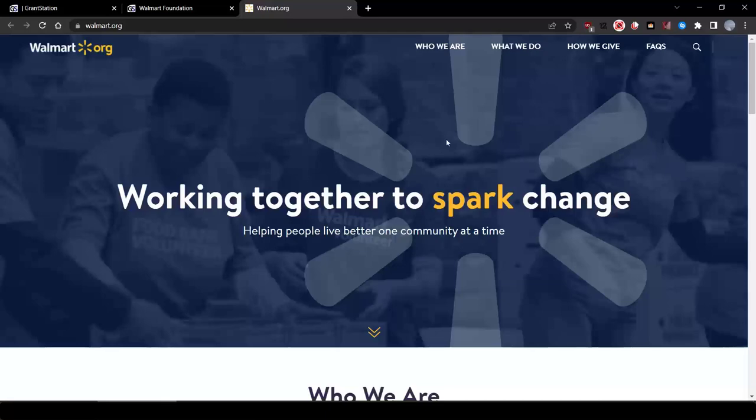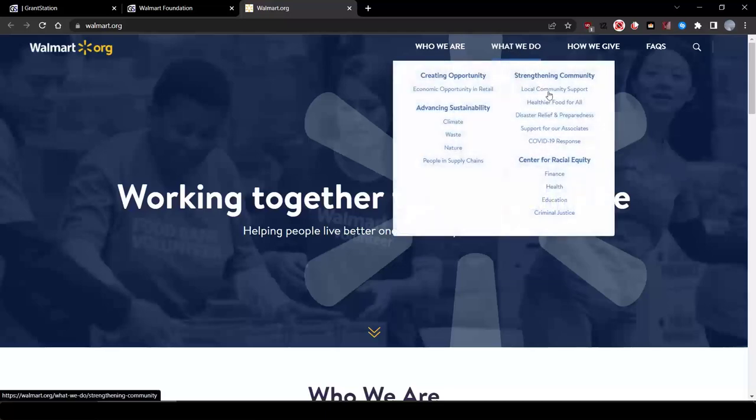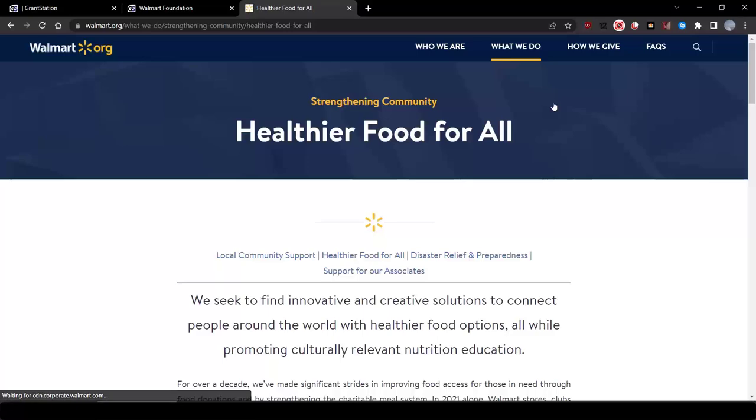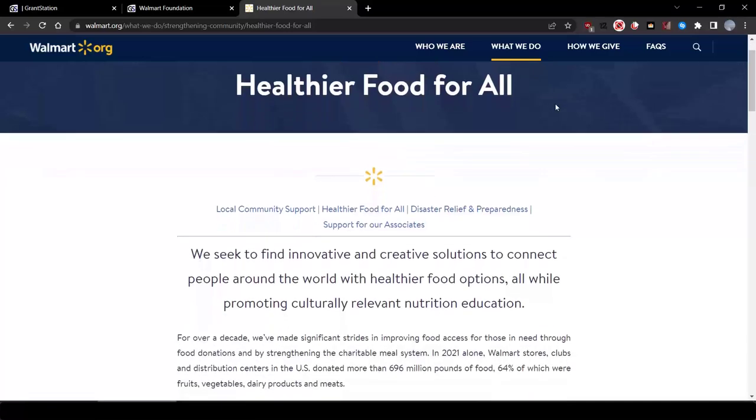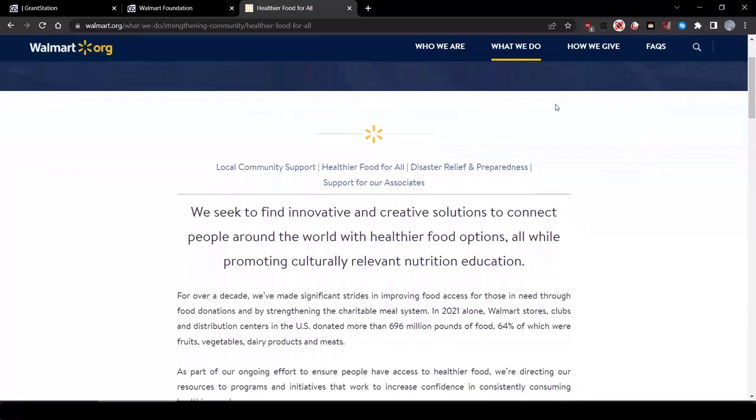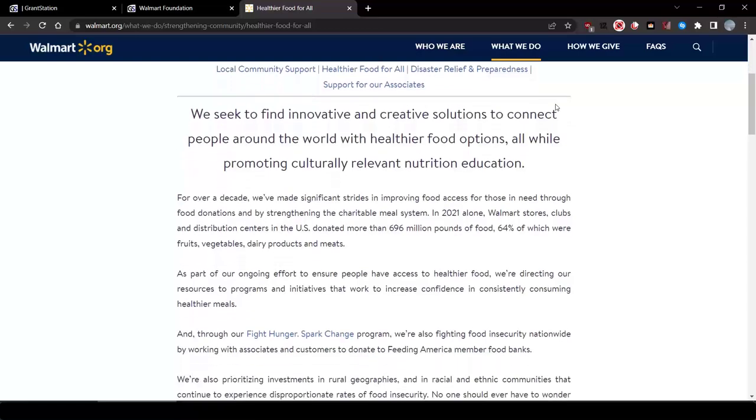Looking at their website here, let's look at the healthier food for all section under their application guidelines. Right here on this page, they state,